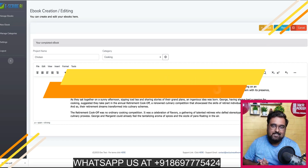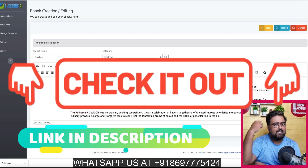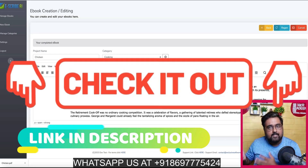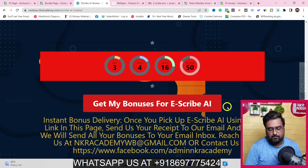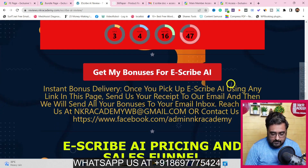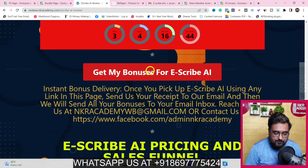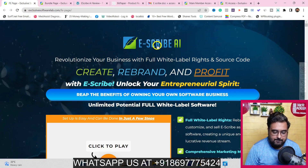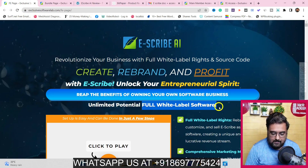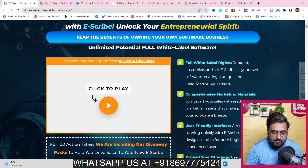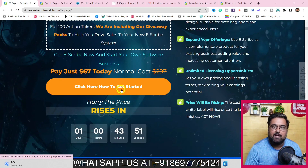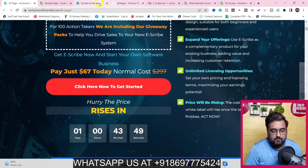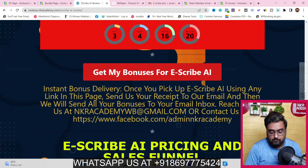If that sounds interesting and you really want to pick up Escribe AI, then why not via my link? I am giving you the best-in-class bonuses. If you want to check out my bonuses, go down to the description link and click the link to my bonus page. You can go through the bonuses, check out their quality and quantity, and once you like what you're seeing, you can click any of these buttons to head over to the Escribe AI sales page, right inside your JVZoo dashboard.